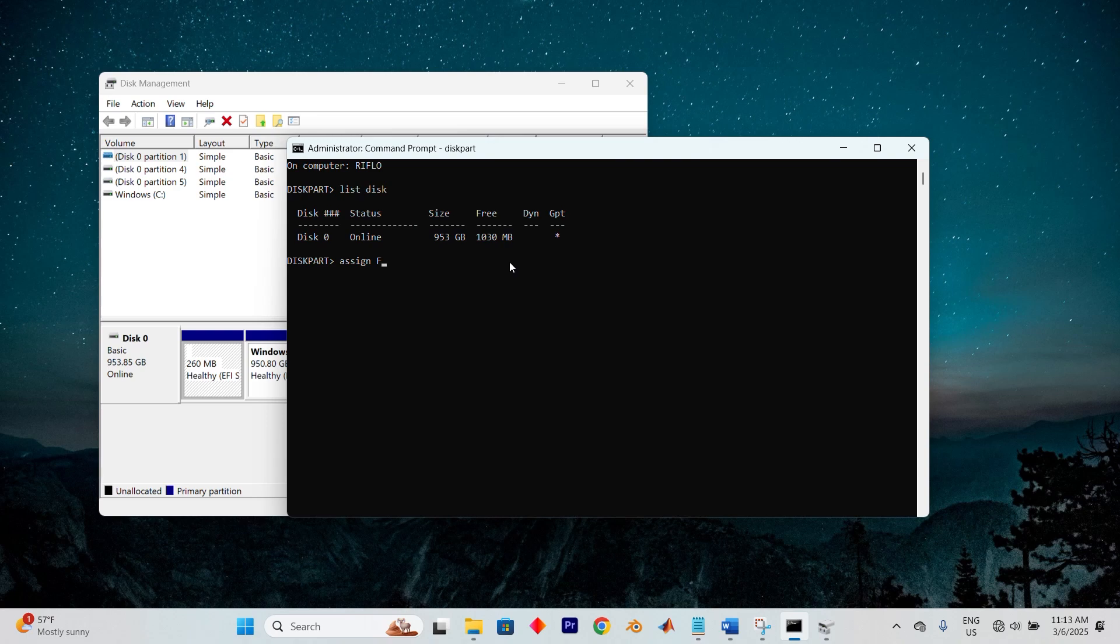I won't do that, but after that, navigate to the Windows Recovery folder by entering cd \recovery\windowsre, and inside this directory, locate the winre.wim file.